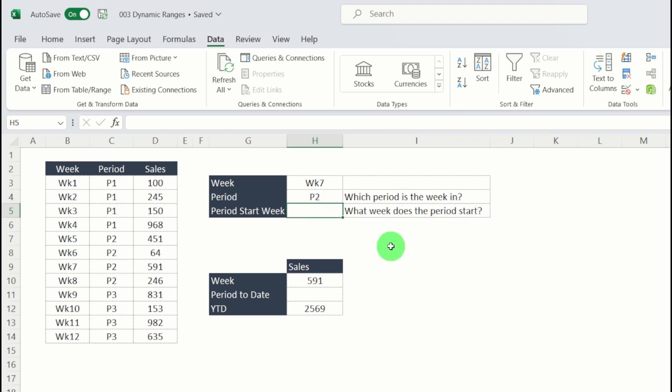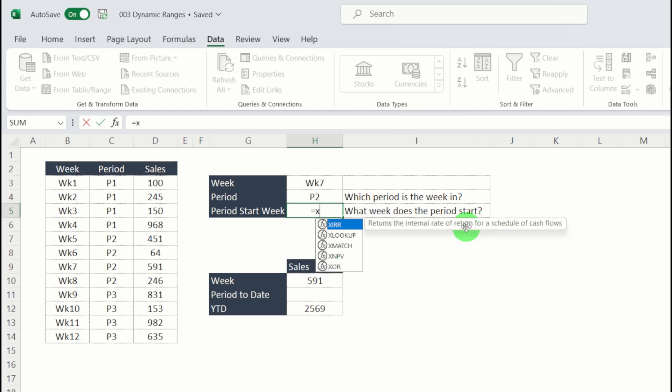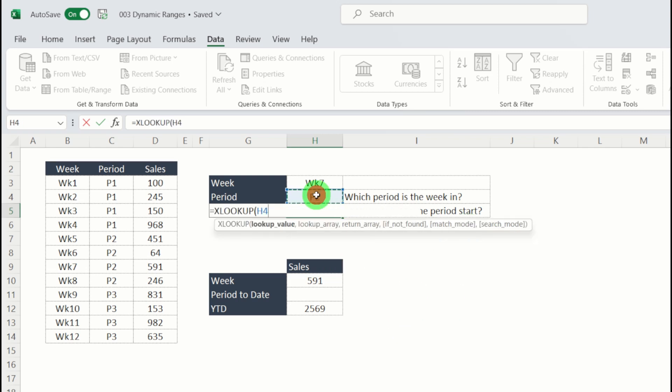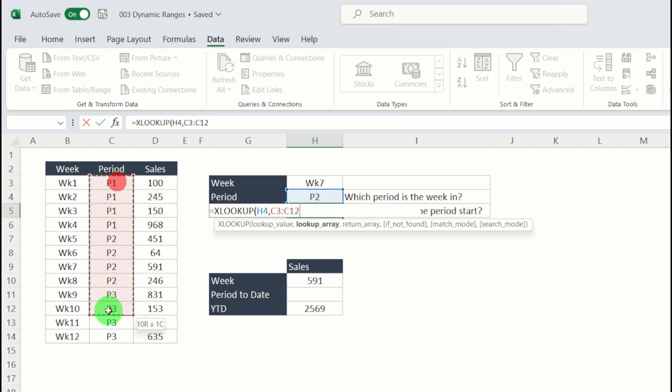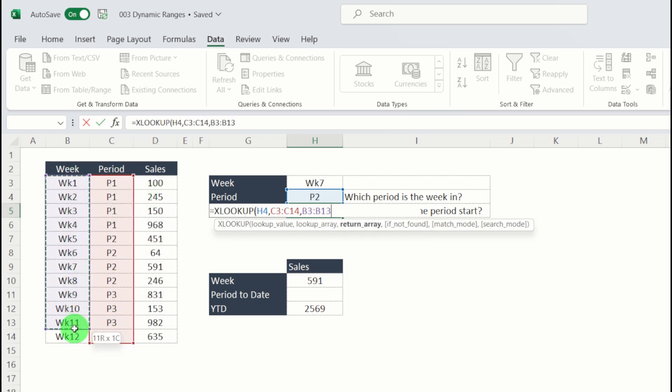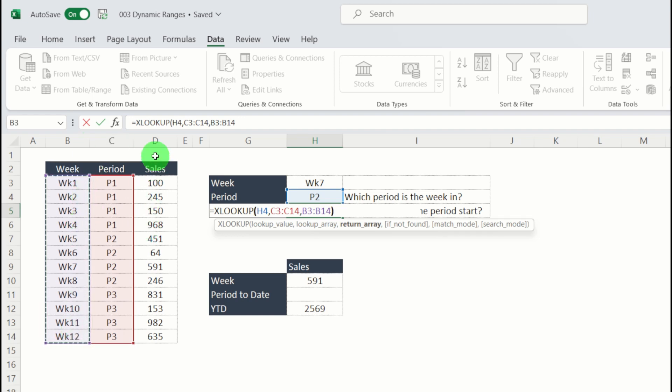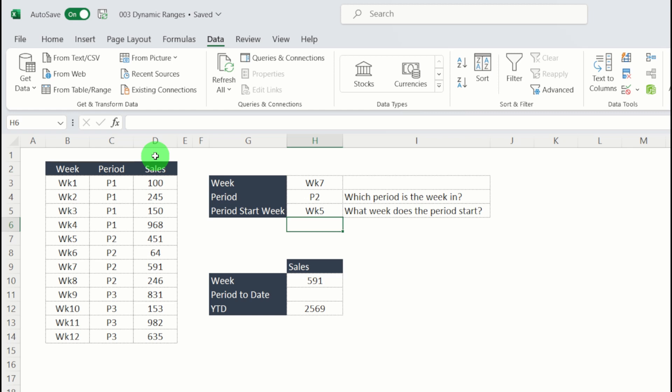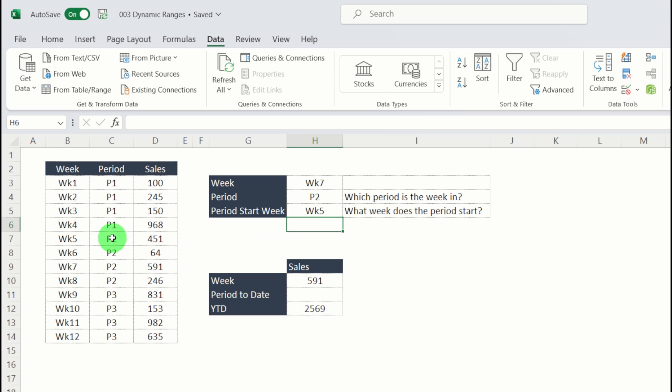The helper column we need then is period start week. Which week does a period start in? So for this one, again, we're going to use XLOOKUP. Lookup value is the period that we're looking at. Lookup array is our period. Return array is which week. So it's going to find the first week that starts in period two. I hit close brackets. We can see the period start week within period two is week five. And that makes sense there.